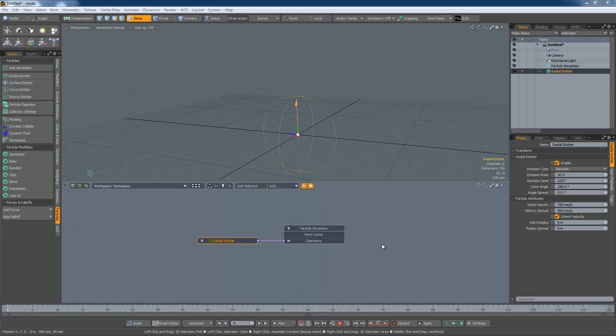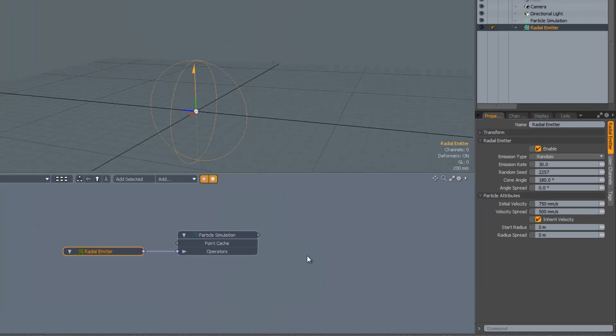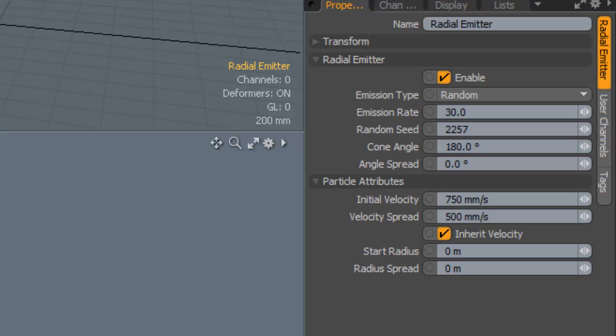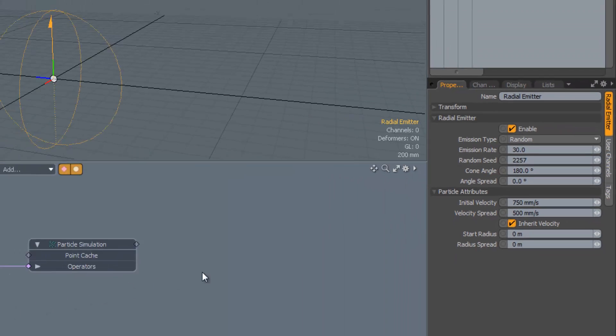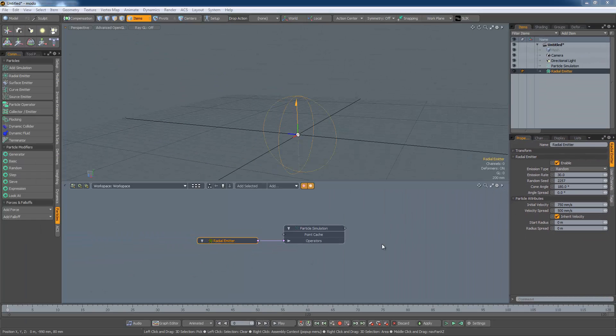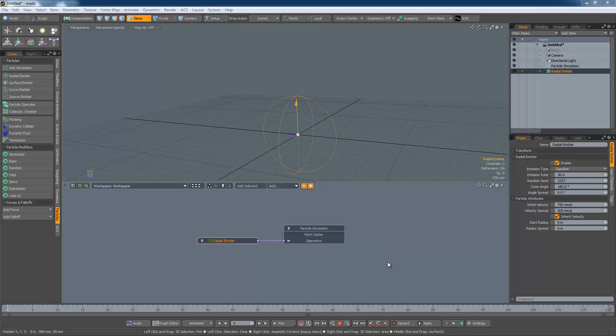We can do quite a lot with just a radial emitter. It has a whole bunch of settings for modifying its behaviour and the other emitter types share many of these settings. So it is worth looking at these in some detail. Let's start the simulation.